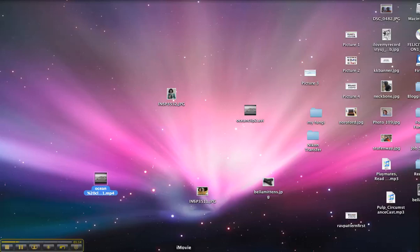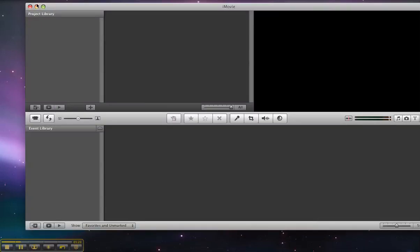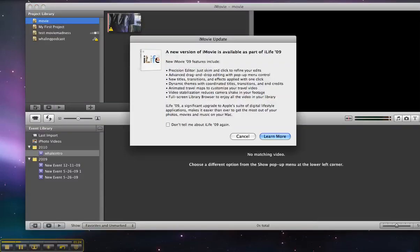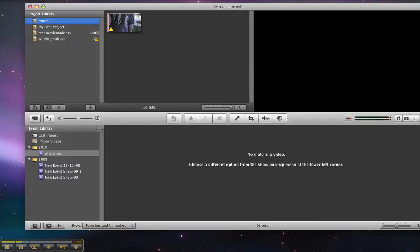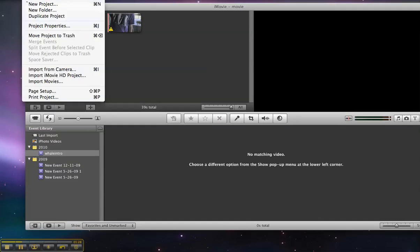So now we're going to open up iMovie. Select the file, import movies option.